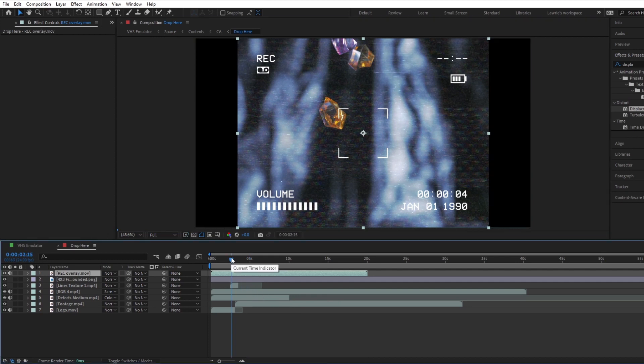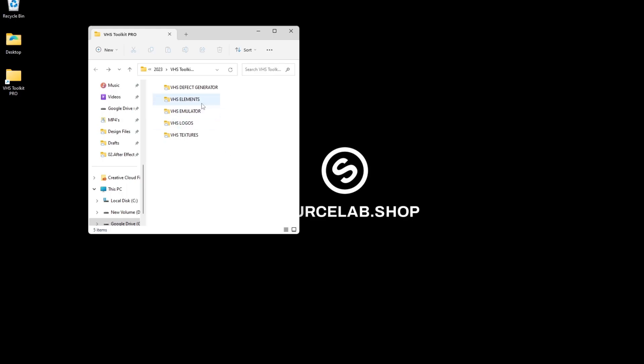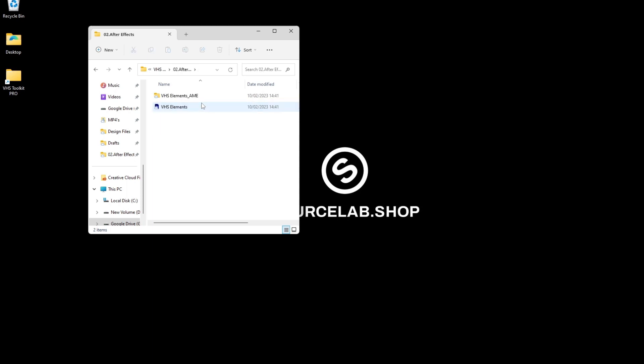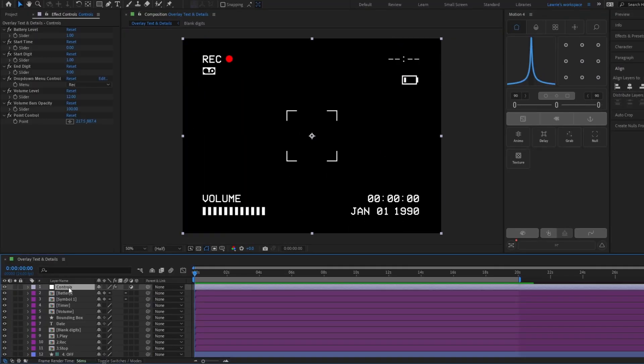You might want to adjust these details in the elements folder in the zip file, where you will find an After Effects file that contains the customizable template.